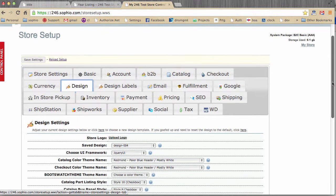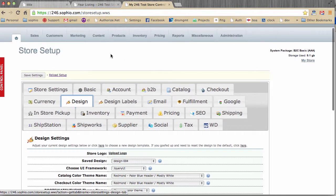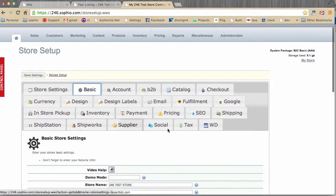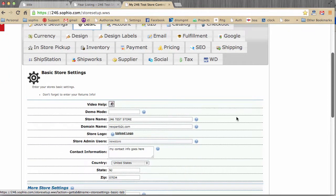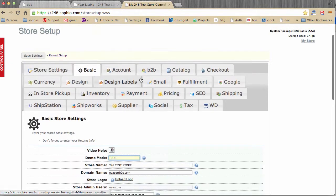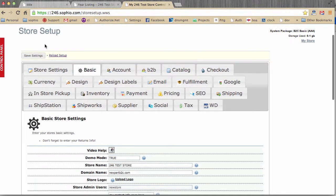Now, before we actually get into this, it's important that you put your site in demo mode if it's not already in demo mode. If we click on the basic tab, we're looking to see the site is not in demo mode. So I'm going to put the site in demo mode by typing true, and then hitting save.